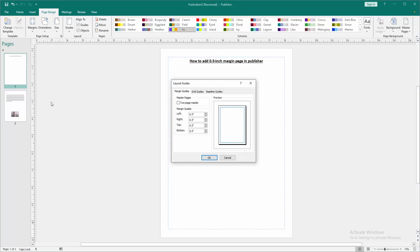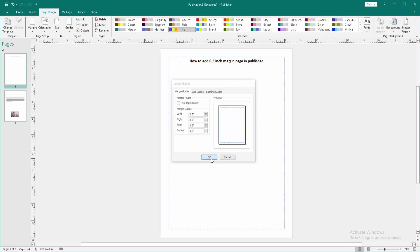Now we can see here the margin. We select the 0.5. You can write or use this arrow. Now we can see here the 0.5 inch. Then we click OK.